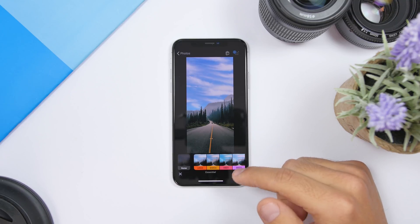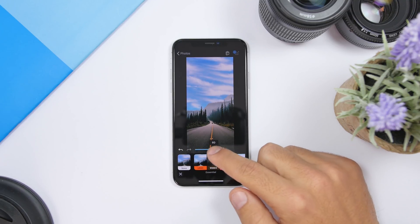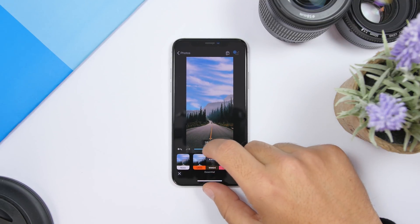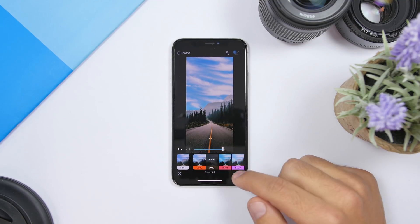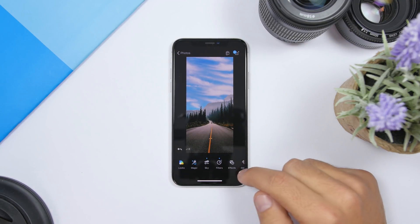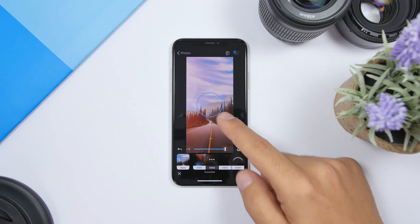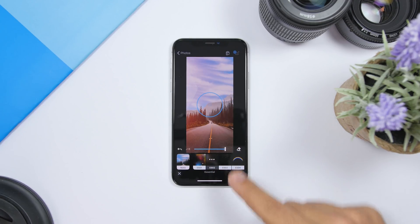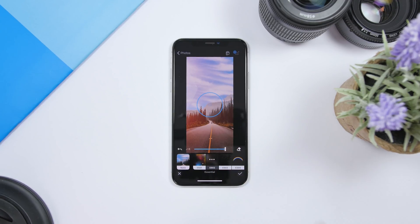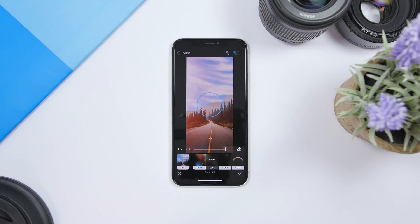Then you will also have different filters that you can apply and you can set the amount of the filter with the slider. And if you go to effects you can also add different effects to the picture and adjust the amount of the effect with the slider right there.